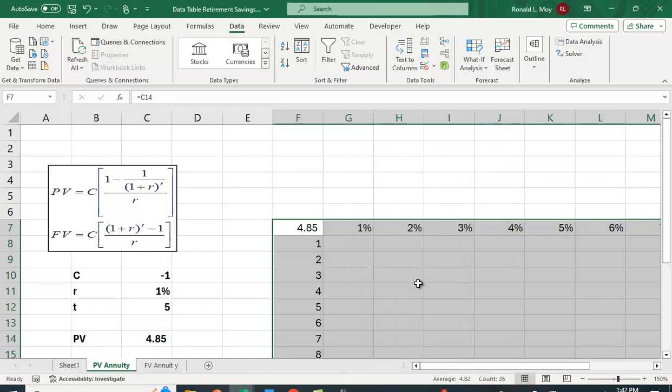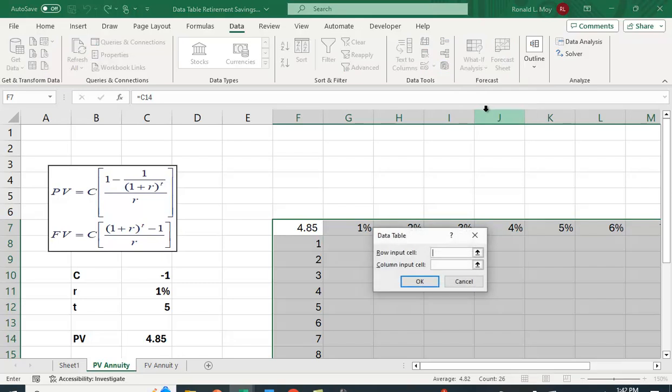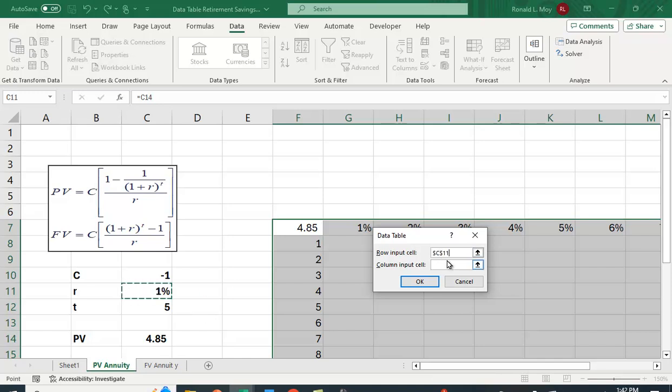So I have this highlighted. And so I've gone to my data tab. I'm going to click what if data table. It's going to ask me for the row input. The row input is the percentage. So I'm going to highlight this. And then it's going to ask me for the column input, and this is the time period. So I'm going to hit this. Now I'm going to hit OK.